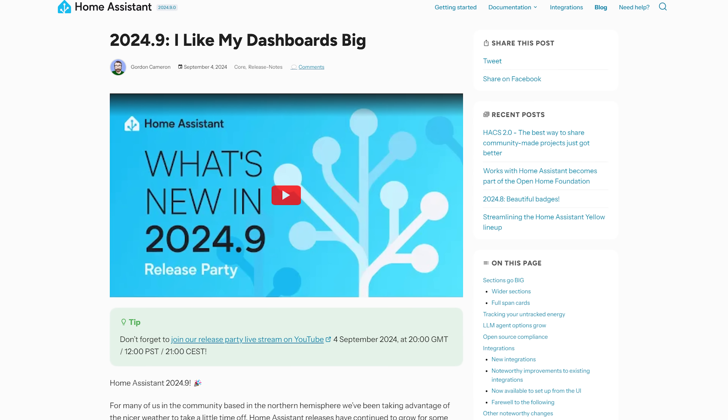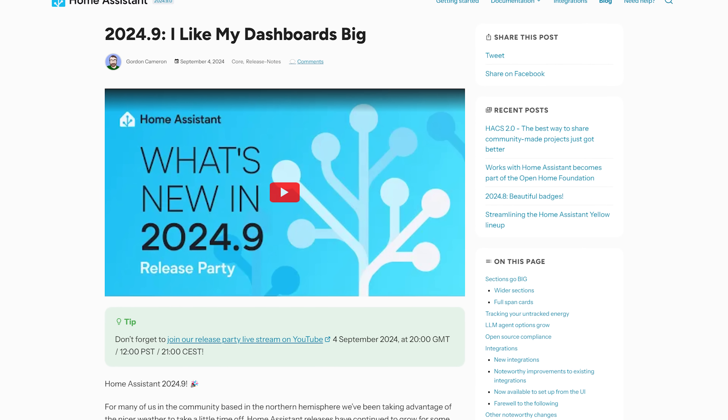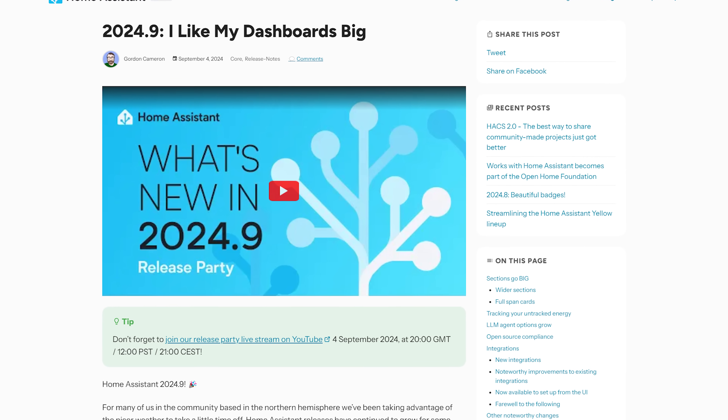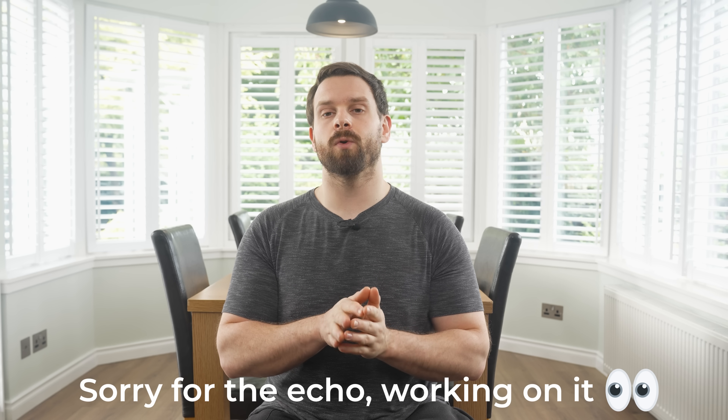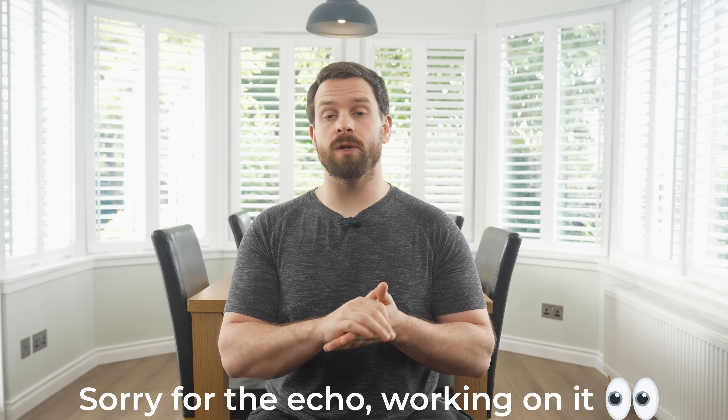Another month and another Home Assistant update has landed. This month it is the September release of 2024.9, which adds new options for using LLMs, improvements to energy tracking, several new integrations, and some much anticipated dashboard features.